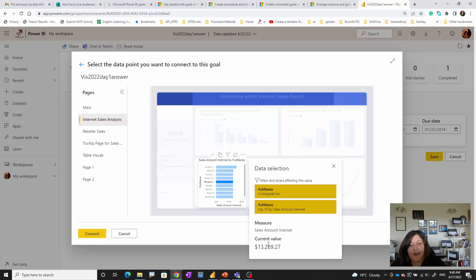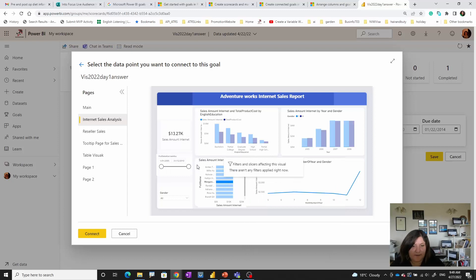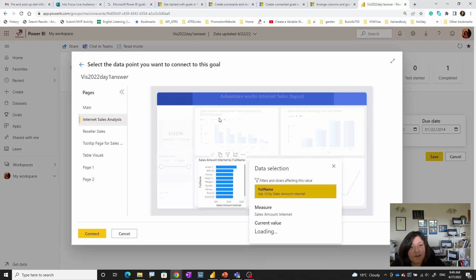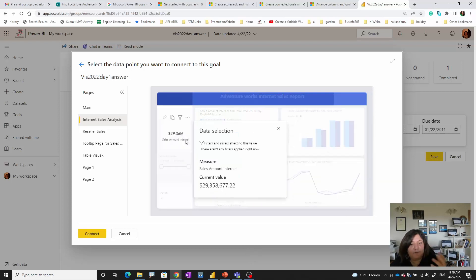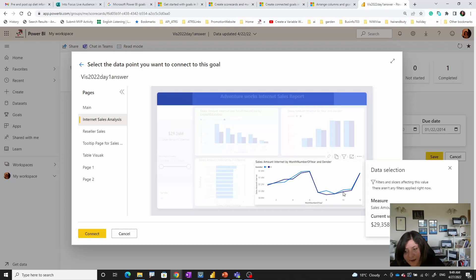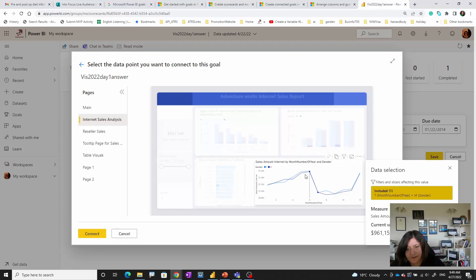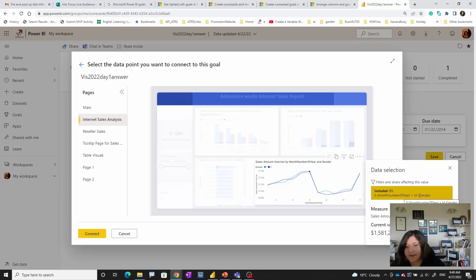Moreover, you are able to select data points. In this chart I'm able to select a data point as a current value — for example for a specific customer name. I already have a filter here for the top 10 customers. So you can select a legend, select a card visual to show the value, or select a data point. If I click here it selects that data point, and you can see the filter applied: month six and gender male.